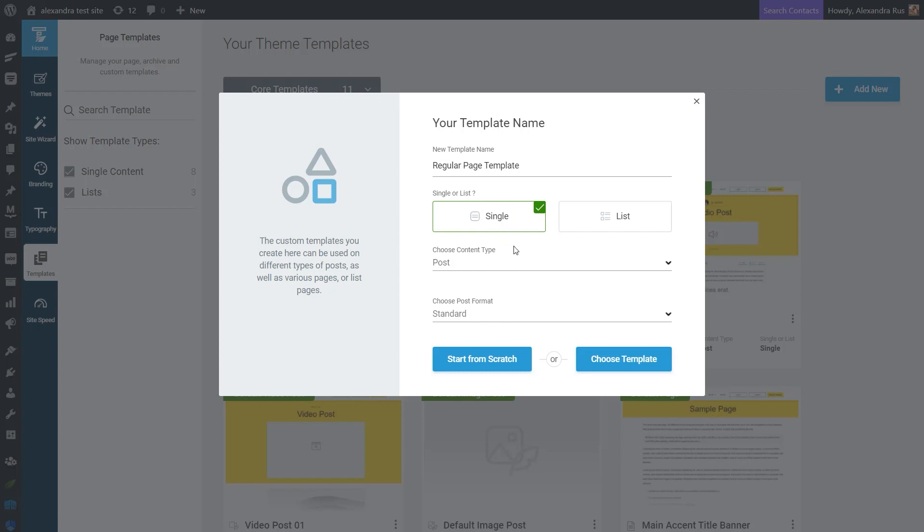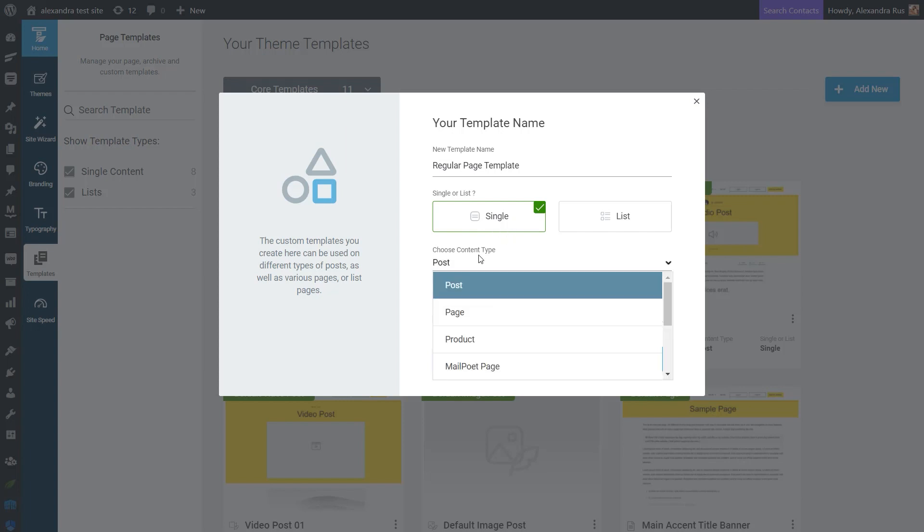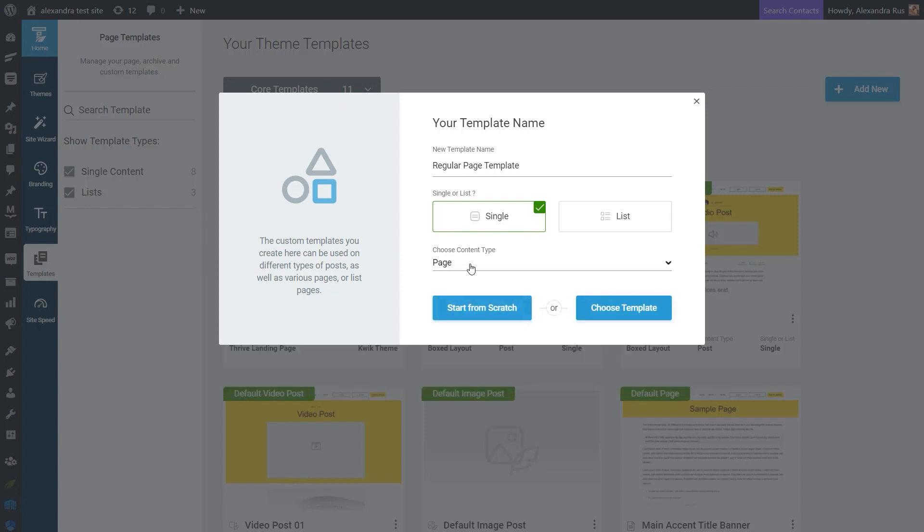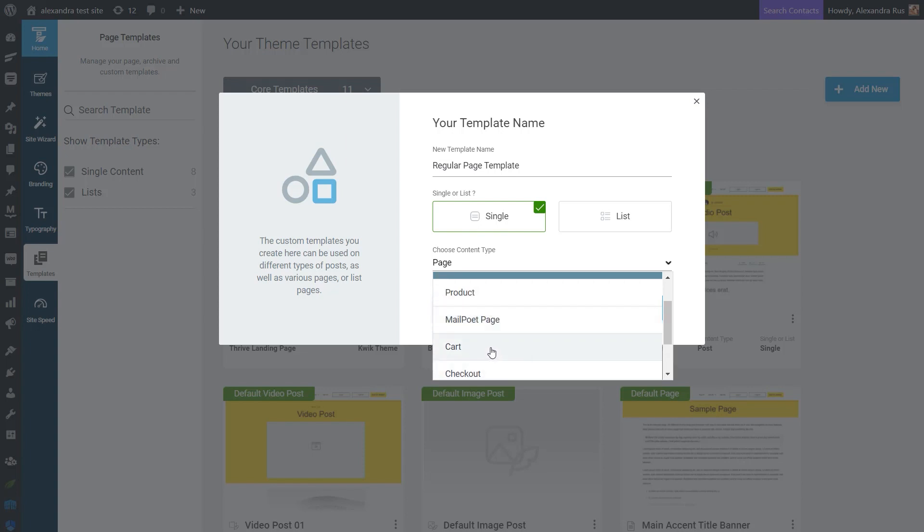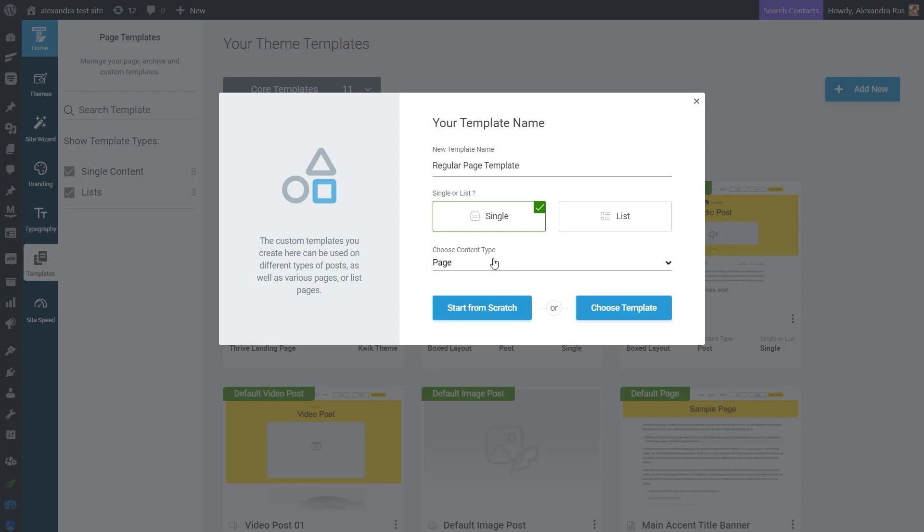So the next step is selecting the content type. And if you want to create just a regular page template, you can go with this one. But as you can see, if you want, you can also create very specific pages, such as the 404 page. Or if you are using an e-commerce plugin, such as WooCommerce, you can also use product pages, checkout pages, and so on.